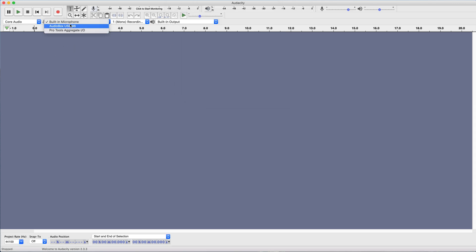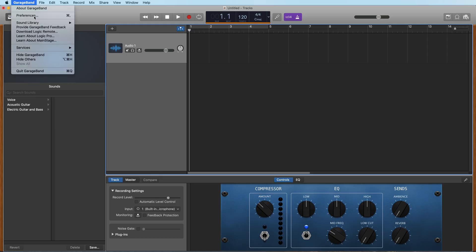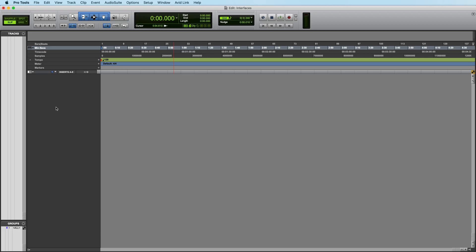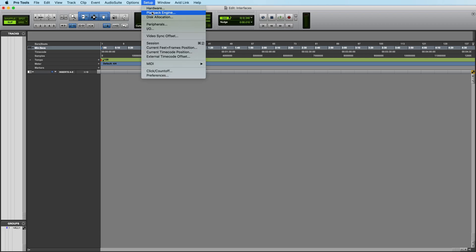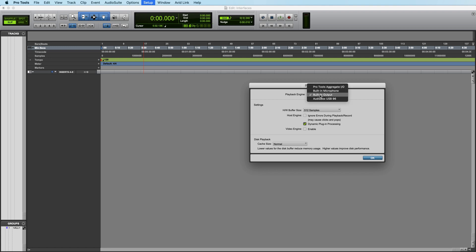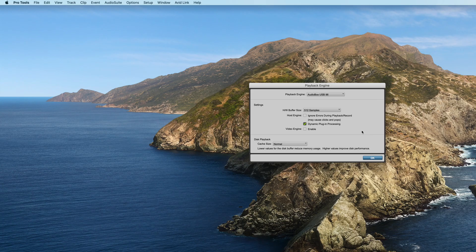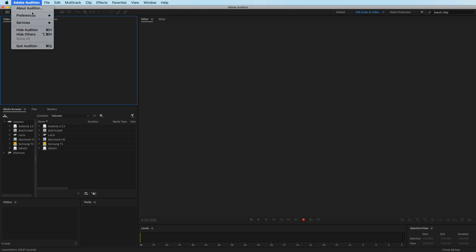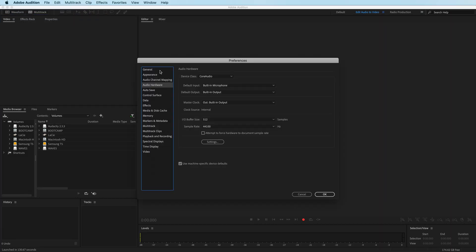In Audacity, you can change your mic source like this. In GarageBand, it's right here. In Pro Tools, it's right here. And in Audition, it's right here. If you're using another workstation, a simple Google search should figure that out for you.